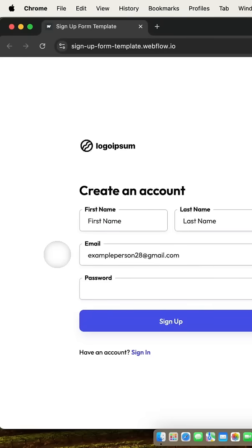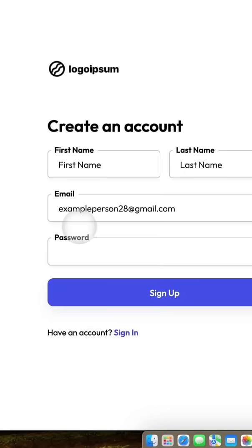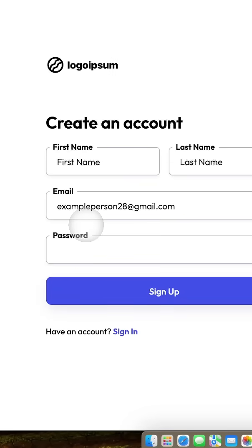Here's a Gmail trick 99% of people don't use, but it's actually quite useful. It's called Plus Addressing. And if we take a look at this email I have here, exampleperson28 at gmail.com, the part before the at sign is what is called the local part of an email address. And I can add a plus and then a keyword to this email, and it will still land in the inbox.